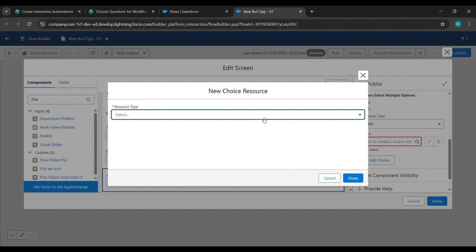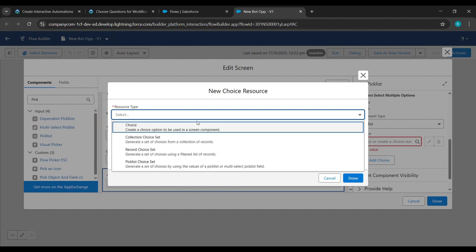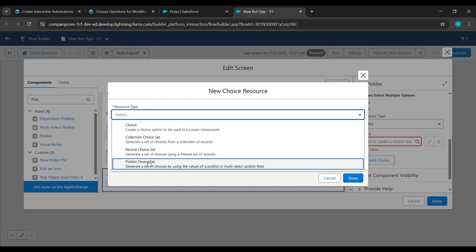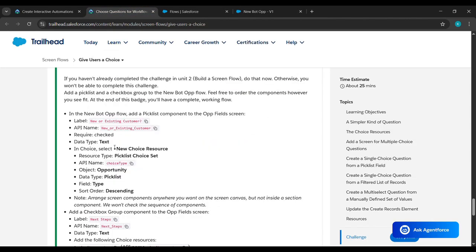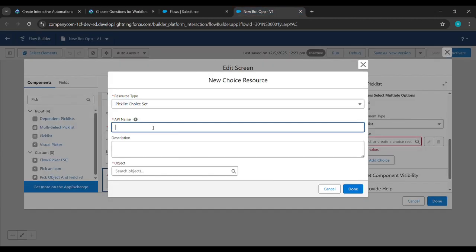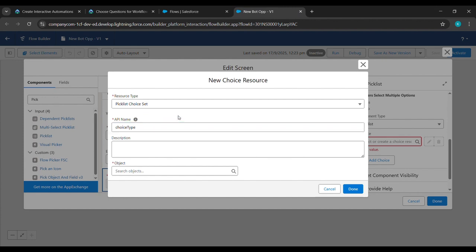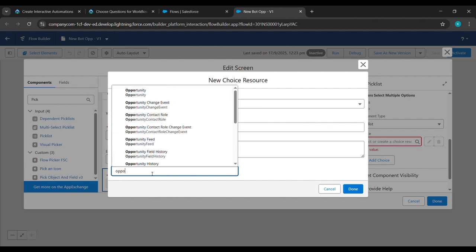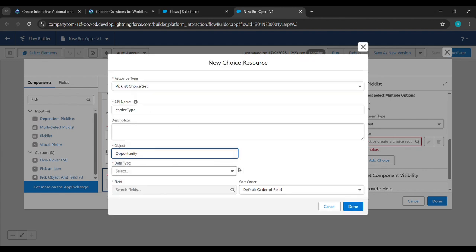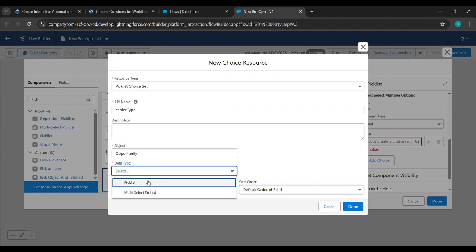Click on New Choice Resource, then select Picklist Choice Set. Go back to the challenge reference and copy the choice type, then paste it under API Name. For the Object field, type 'opportunity' and select Opportunity when it appears. Set the Data Type to Picklist.